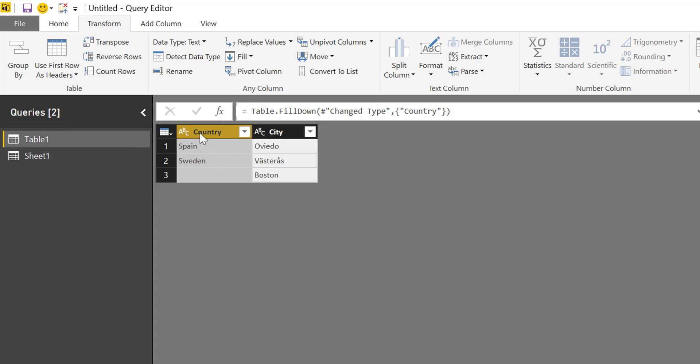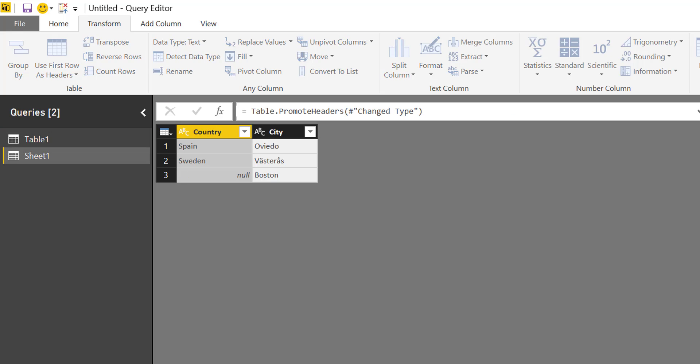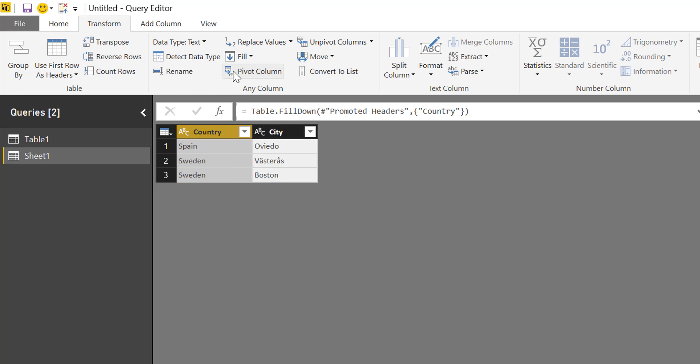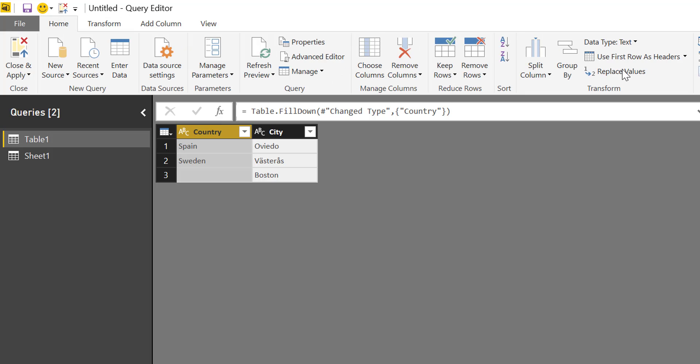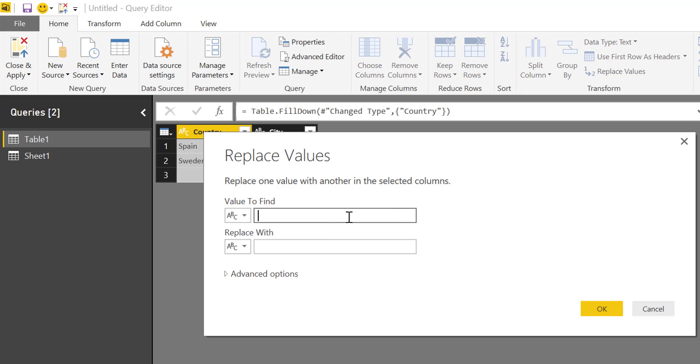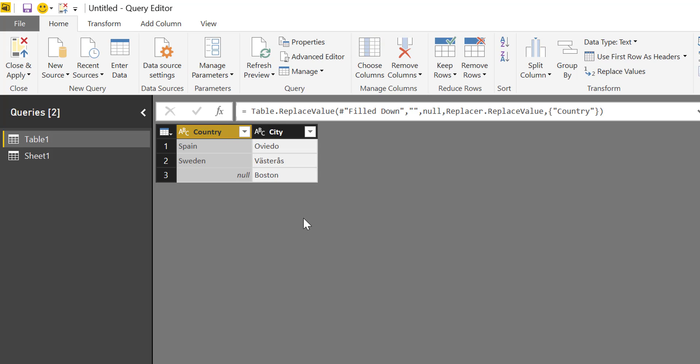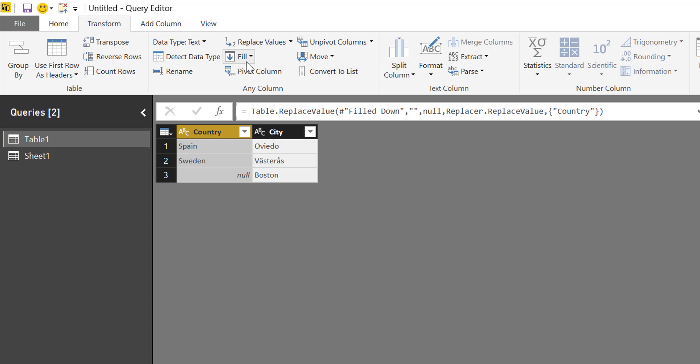So what you have to do is if we do it in here where it says NULL, we go to country, transform, fill down, it will work. So for fill down to work you have to have NULL in here. So the first thing you need to do is to replace values nothing with NULL and then you do fill down.